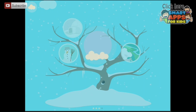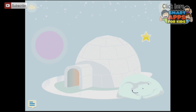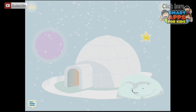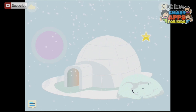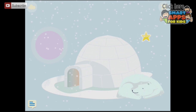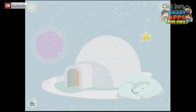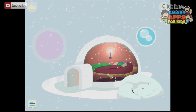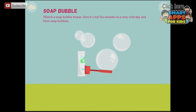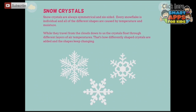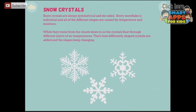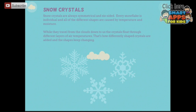Snow crystals are always symmetrical and six-sided. Every snowflake is individual and all the different shapes are caused by temperature and moisture. While they travel from the clouds down to us, the crystals flow through different layers of air temperatures - that's how differently shaped crystals are added and the shapes keep changing. See this little star? It means there are more things to find on this page. I can tap the igloo for a soap bubble game. And I can tap the polar bear - if you wish to see the text that's just been read aloud, here it is. You can scroll up with others and get more information.